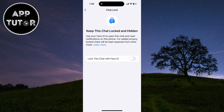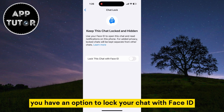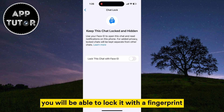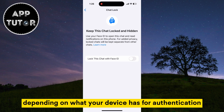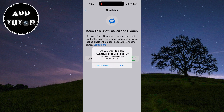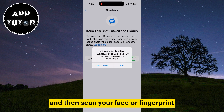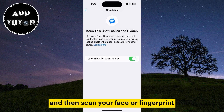If you are an iPhone user you'll have an option to lock your chat with Face ID, but if you are on Android you will be able to lock it with a fingerprint or passcode depending on what your device has for authentication. Enable this option and then scan your face or fingerprint.